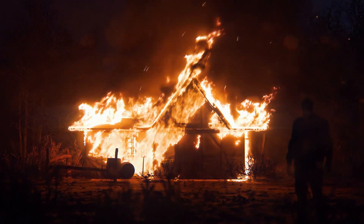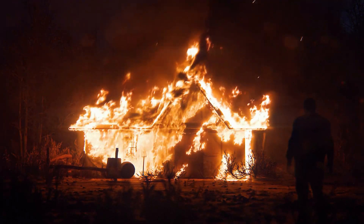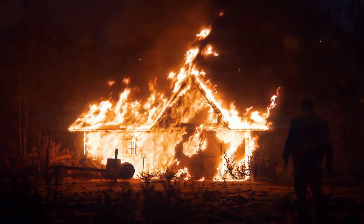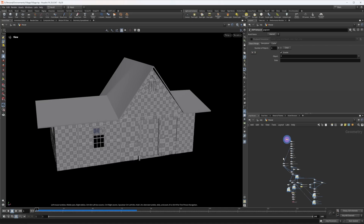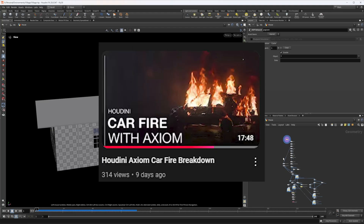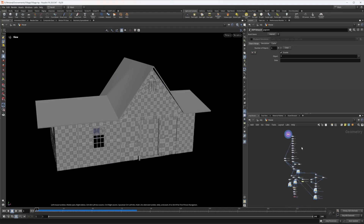Hey guys, welcome back. Today I'm going to be teaching you some things to keep in mind when making a realistic fire sim in Axiom. This tutorial is going to be way more focused on specific fire settings. If you'd like to see a more in-depth breakdown of my workflow, you can check out the video on screen now for more information.